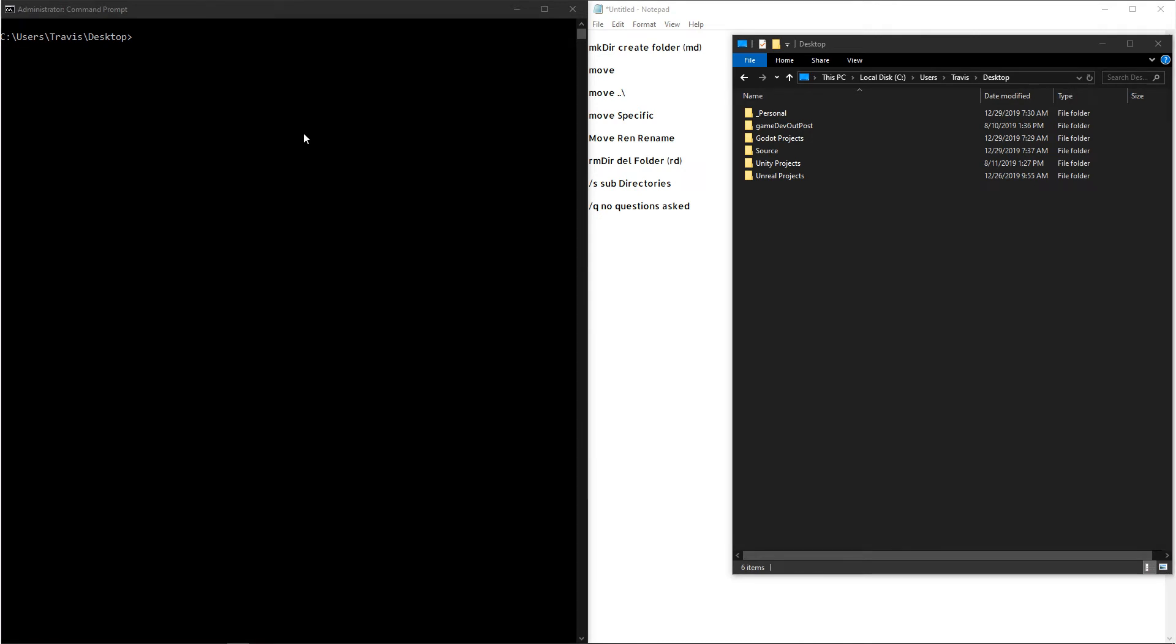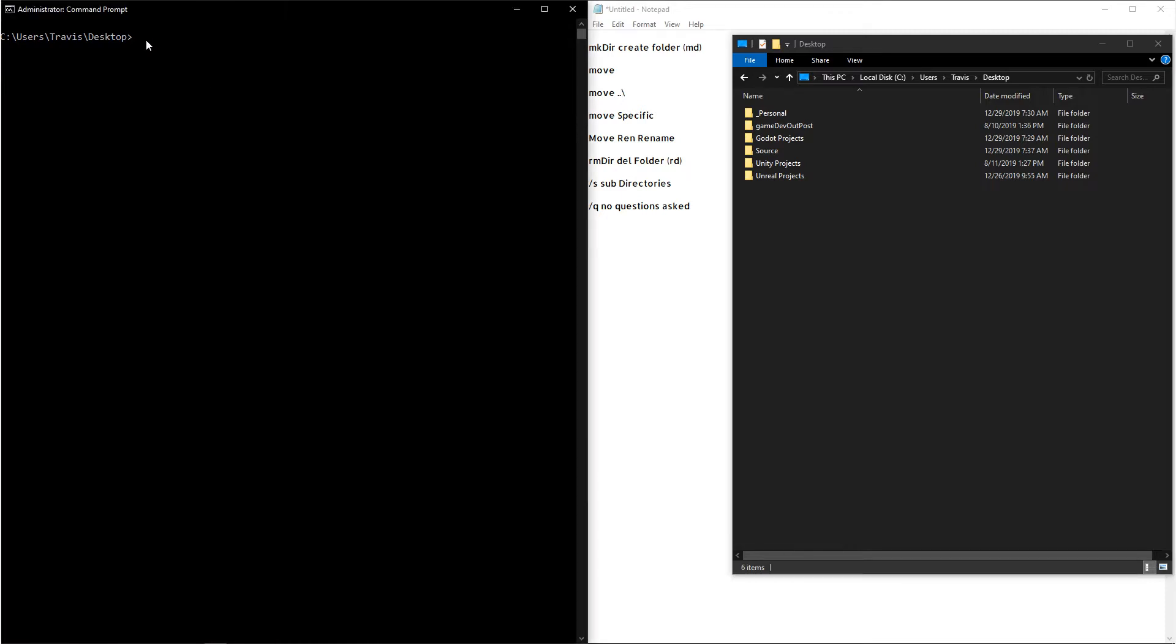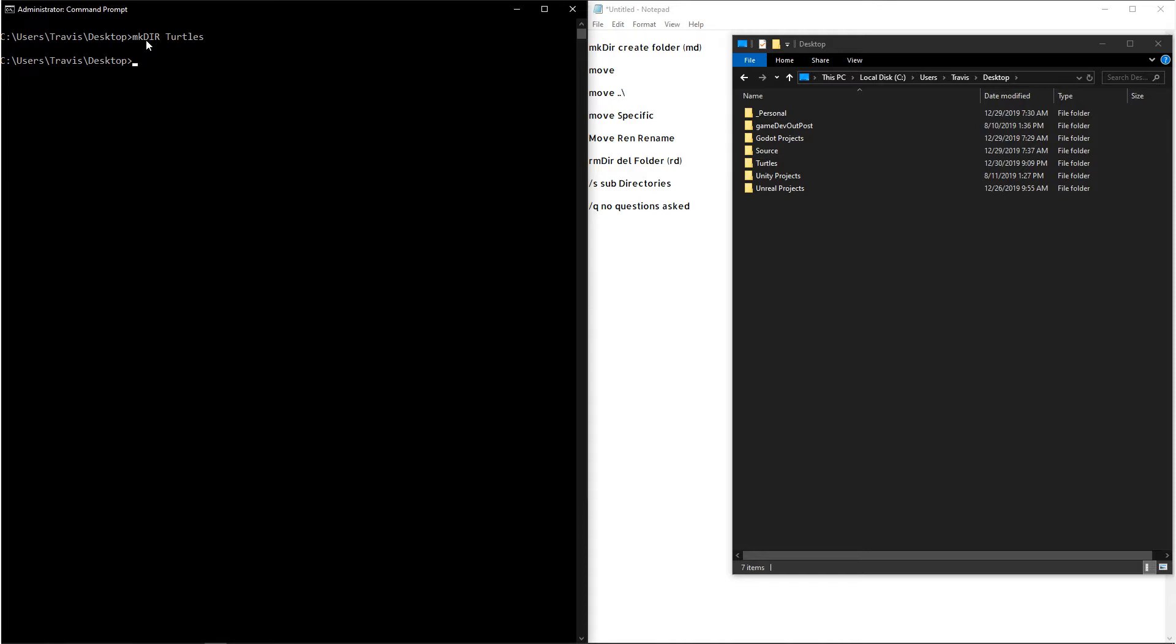Now the first command we're going to look at is for making folders, or making a directory. So we want to type out mkdir. And then after that, we can give our folder a name, like Turtles. And since I'm on my desktop, it'll create a folder in the desktop. With my file browser open, you can see that there was a folder named Turtles created.